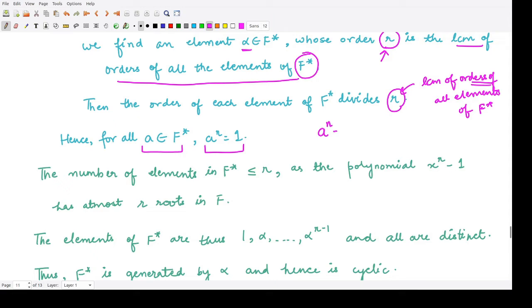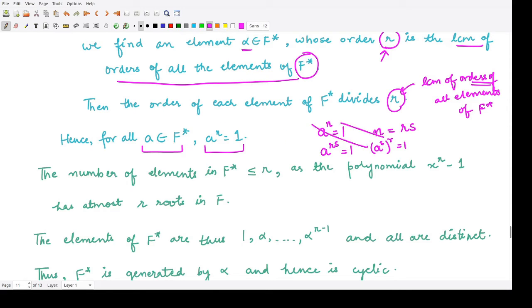If N is the order of an element, then A^N = 1, and since R is the LCM of N, we can write R = N·s, so A^R = (A^N)^s = 1. Next, the number of elements in F* is less than or equal to R, because the polynomial x^R − 1 has at most R roots in F, as it has degree R.